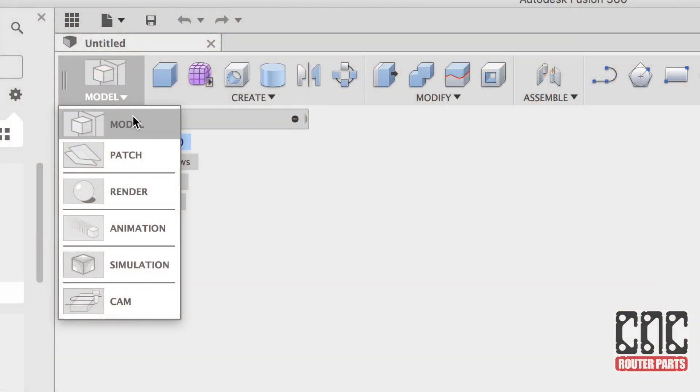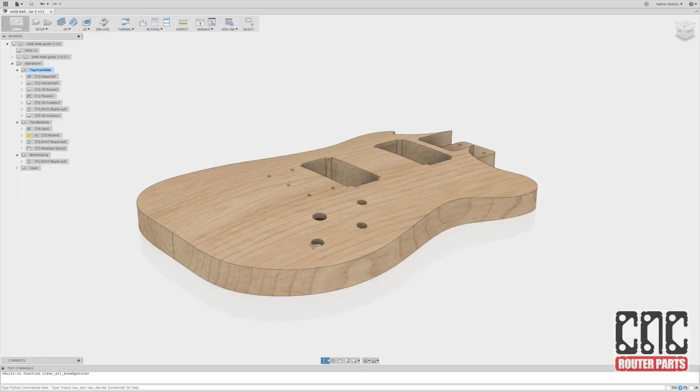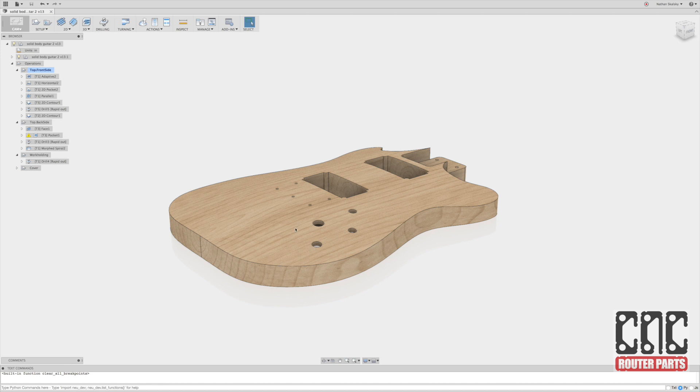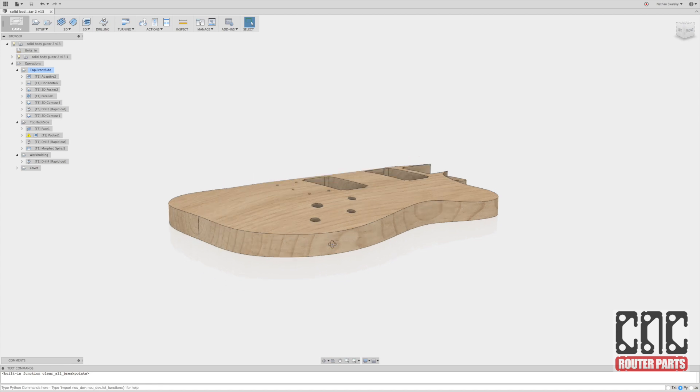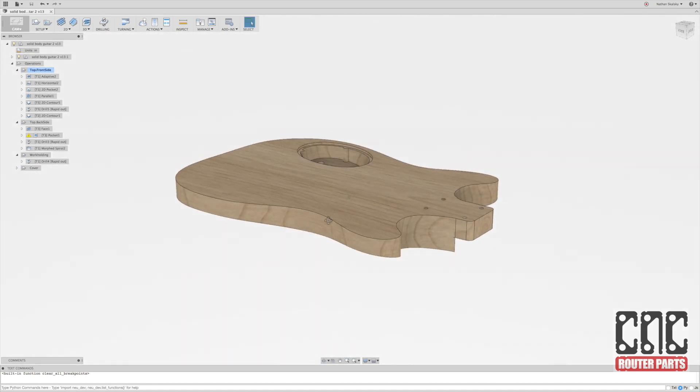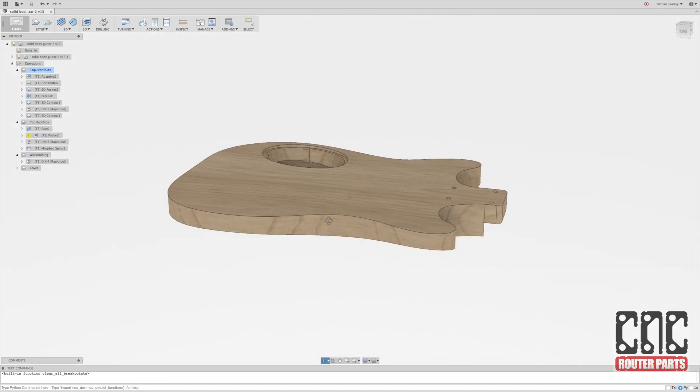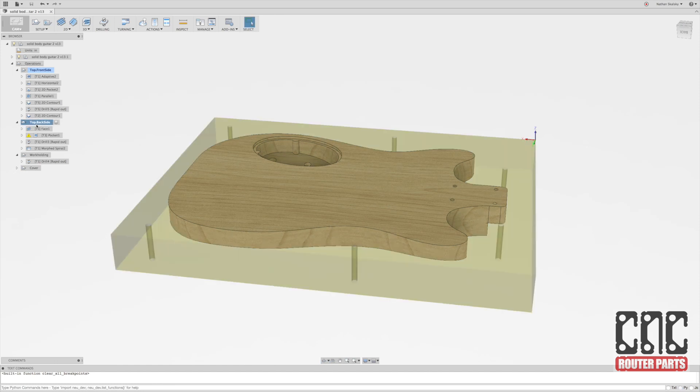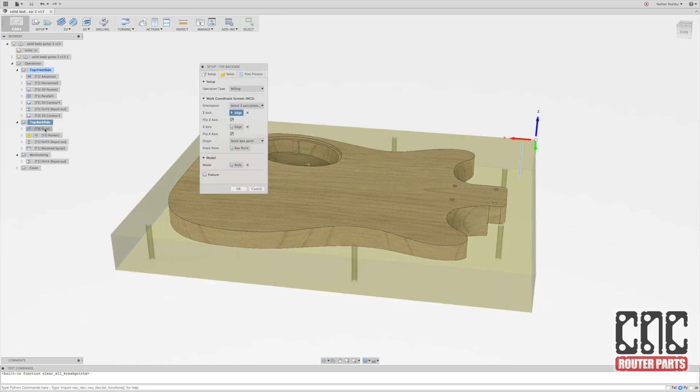Picking up where Jeff left off, we'll switch to the cam workspace. In this workspace we can see that I've already set up operations for the front side and back side, as well as work holding and electronics cover. Let's start with the back side.